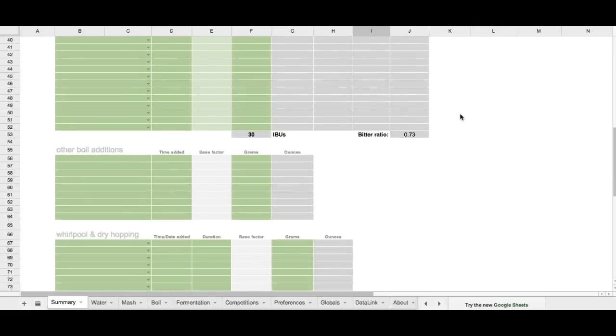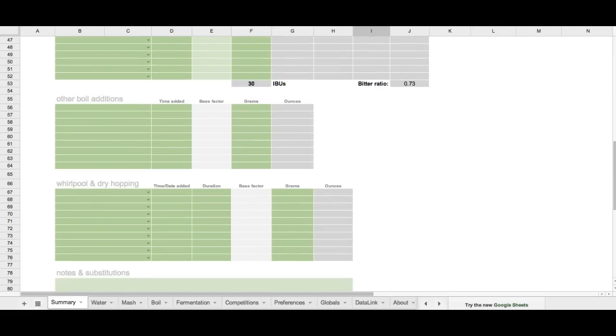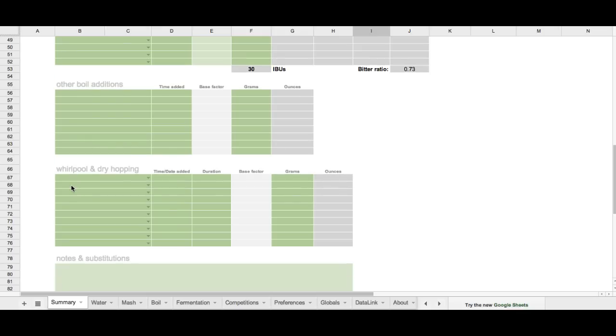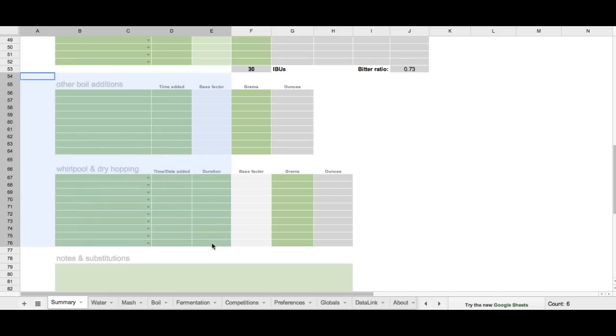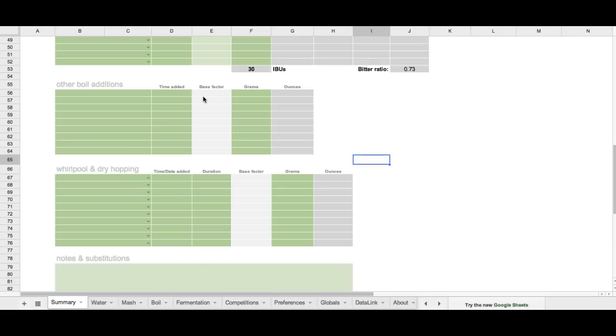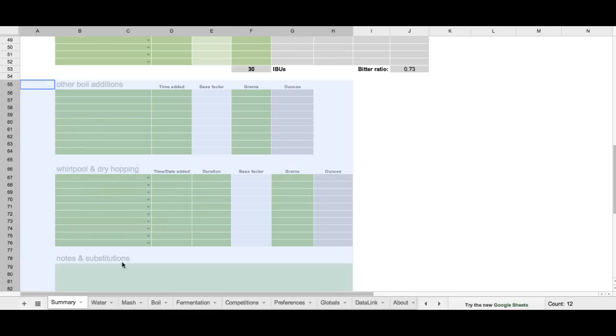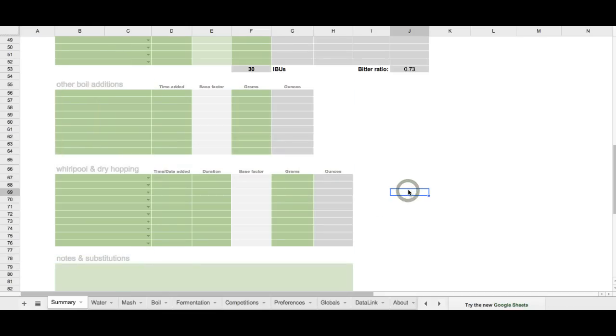And then, we've also got spaces for other boil additions like spices, yeast nutrient, whirlpool and dry hopping. Now, a note about these two regions here. Presently, these do not scale and we're still doing research on ways that we can take non-standard additions, things that don't scale to original gravity settings or target IBUs, and find some way to have a ratio. Maybe it's ounces to, or grams to liters, or something weight based, or weight to volume ratio, or something. But, for now, this is, you're going to have to free-form enter this as you normally would, and then make assumptions based upon any scaling that you do.